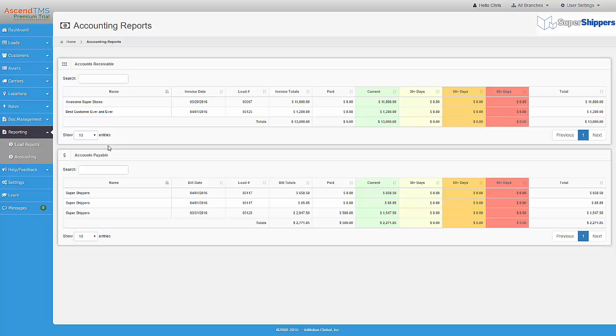The AR/AP report displays all of the invoices that you have marked as sent and all the bills you have marked as received. It also displays whether your invoices and bills are current or past due based on the payment terms of your customers, carriers, or drivers. All payments that you record on invoices and bills are displayed here as well.